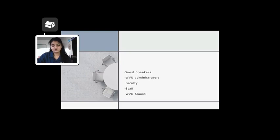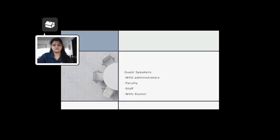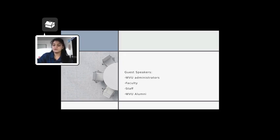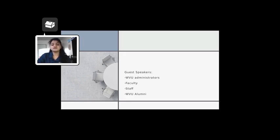Throughout the first semester course, you will be visited by various guest speakers. These guest speakers range from present WVU administrators, faculty, and staff to WVU alumni who have made a name for themselves.